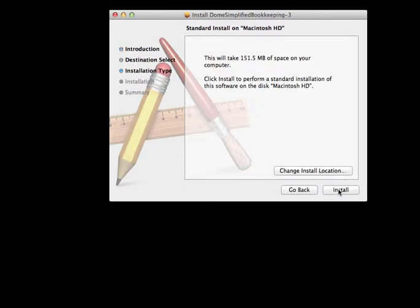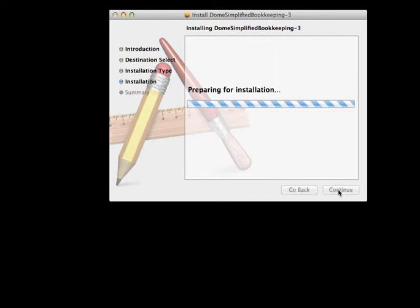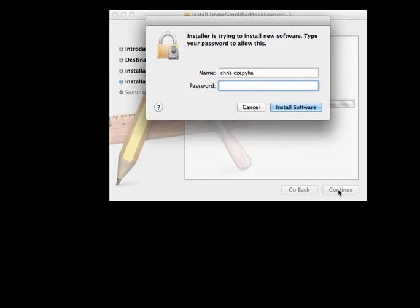As required, your Mac will ask you for your security password. Remember this program needs to be installed and used by an administrator.